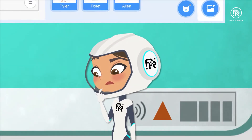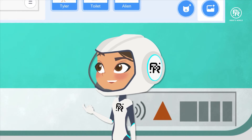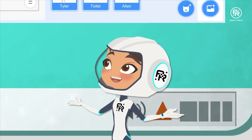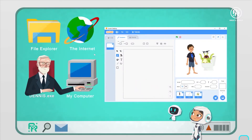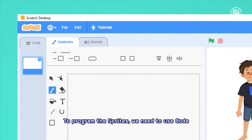The game: the alien pops out of the toilet, and Tyler hits it on the head. Brilliant! Simple, but brilliant. To program that, we need to use code.